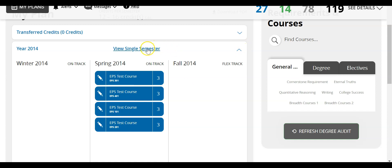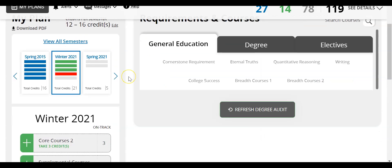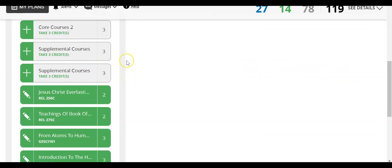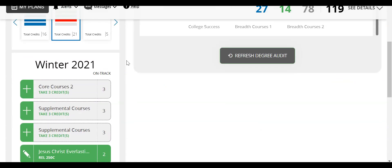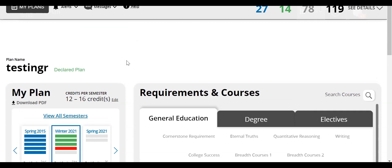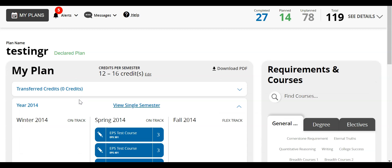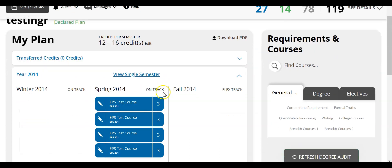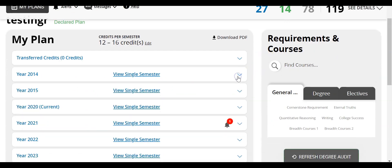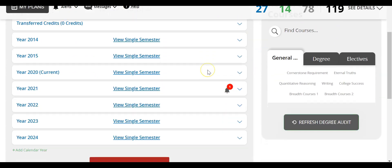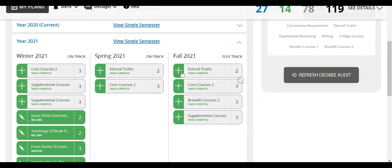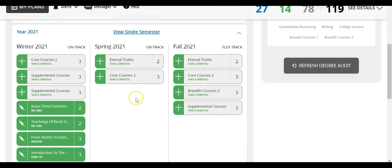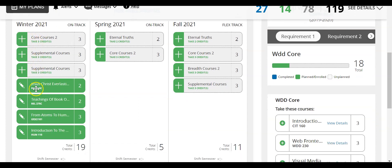I can also click view a single semester, which will expand the view and show everything within that semester. To go back, I'll click view all semesters and collapse this year. Now let's look at a future year, like Winter 2021. From this view, I can see courses I need to take and courses I already have planned.